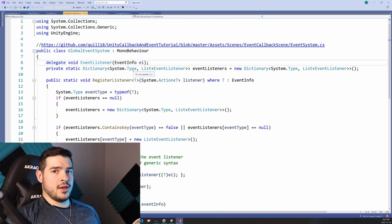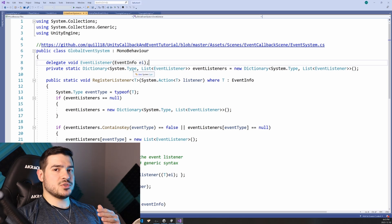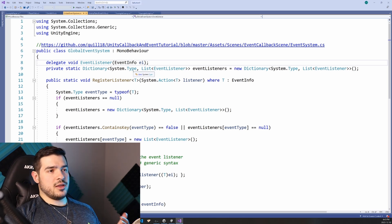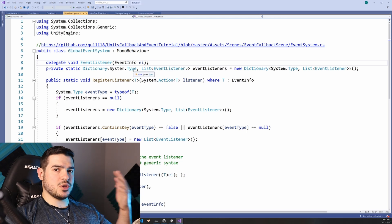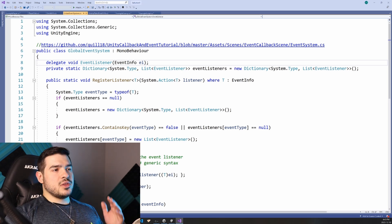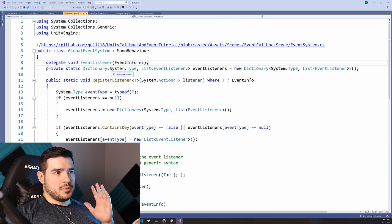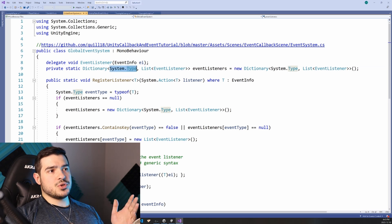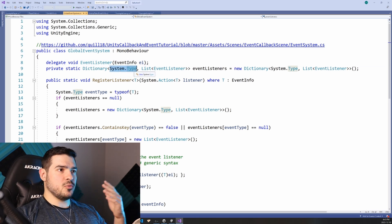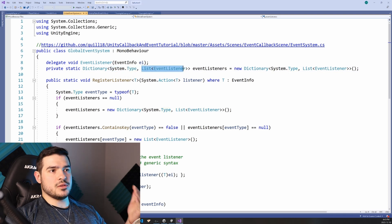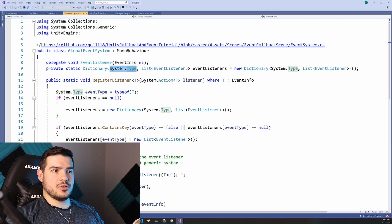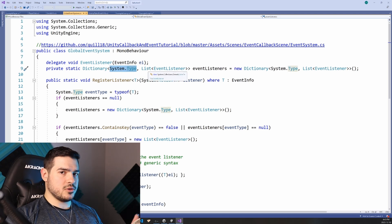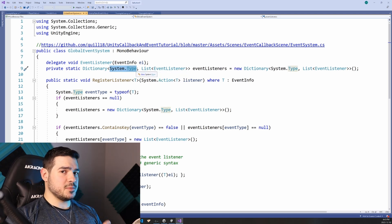And if you don't know what this is, well, if you have an array, an array maps consecutive integers to some data. For example, if you have an array of game objects, you'll have element zero is the first game object, element one is the second game object. So think of this dictionary as an array except instead of mapping integers, it maps types. So you might have something like the game object maps to one list, the player data component maps to another list, integer maps to another list, except we're using specific types of types.